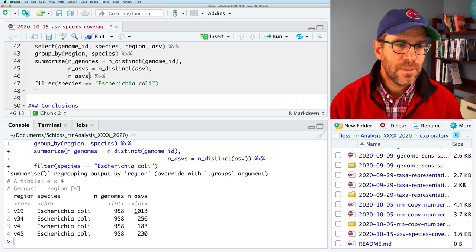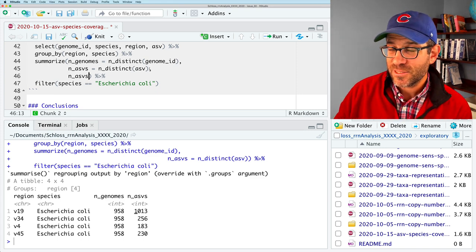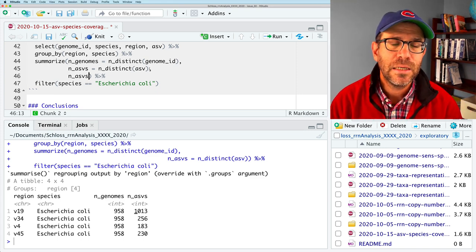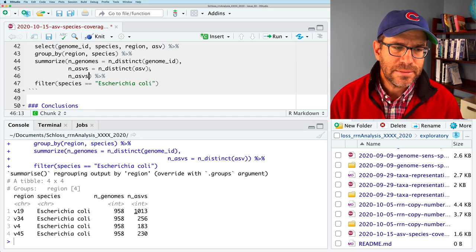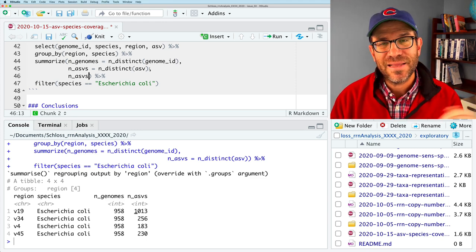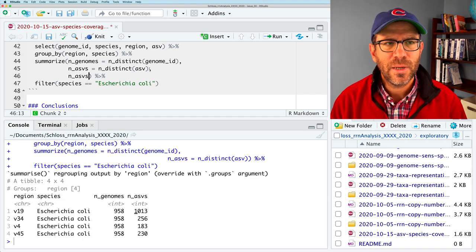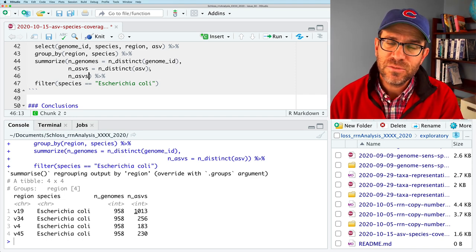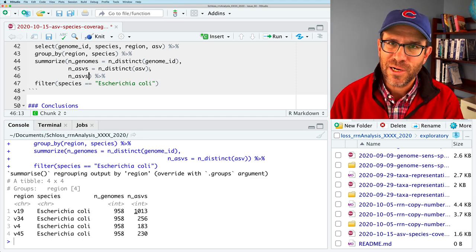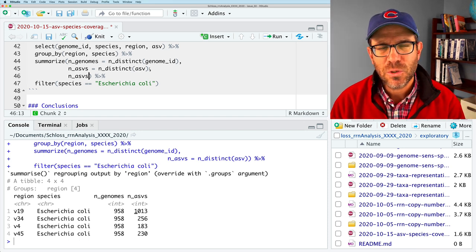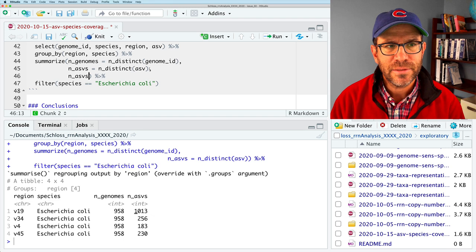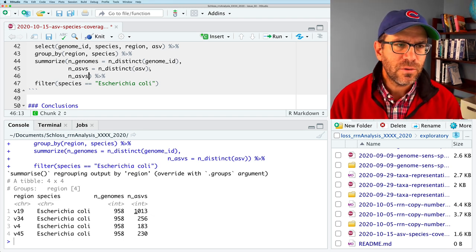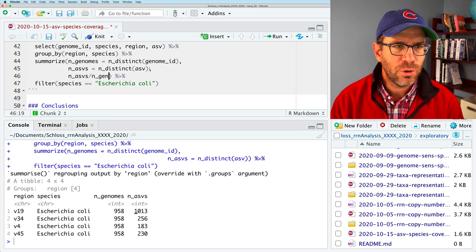And we're going to keep adding to the summarize. We also want the number of ASVs. And that is going to be n distinct ASV. So that's going to be the total number of ASVs that we find across all the genomes in the species. So if we have 958 genomes, we see we have 1,013 total ASVs. So I want to get a ratio. And that's going to be the number of ASVs per genome.